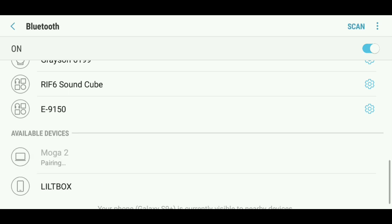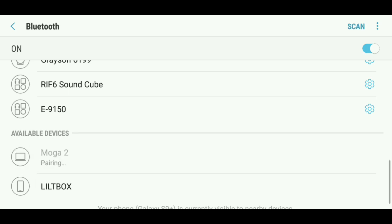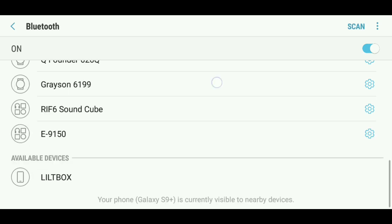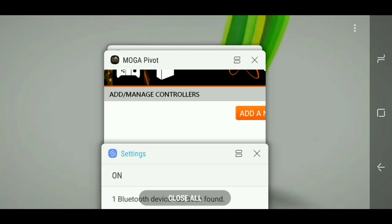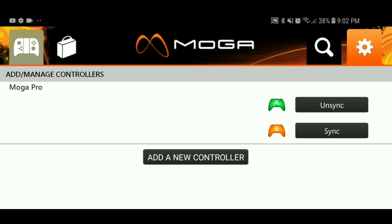In your Bluetooth you want to look for the MOGA controller which is gonna pop up right here, connect to it, and we're gonna go back to our MOGA app. You see now it's saying that it's connected but I didn't do anything.